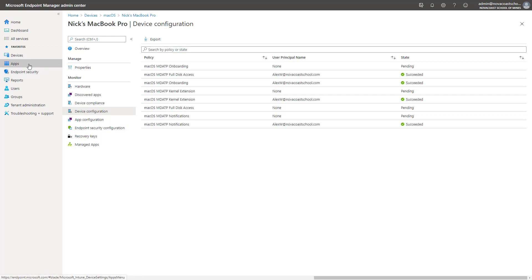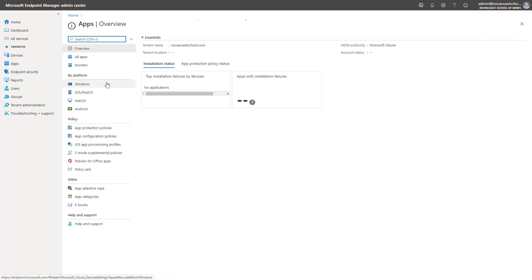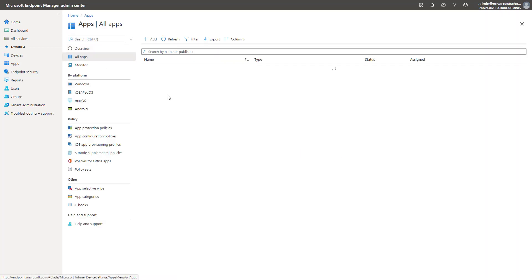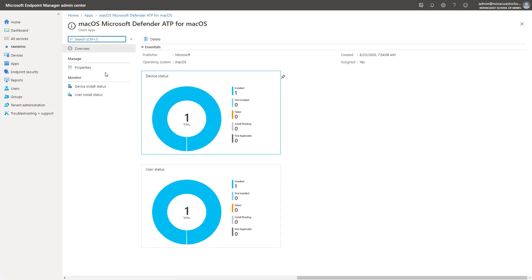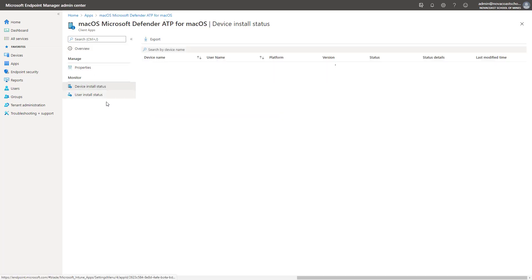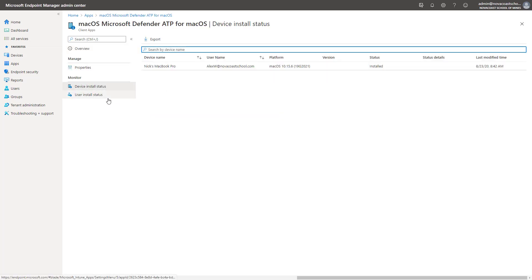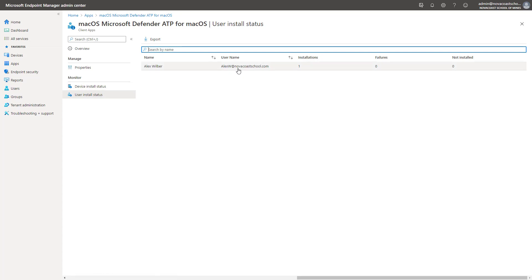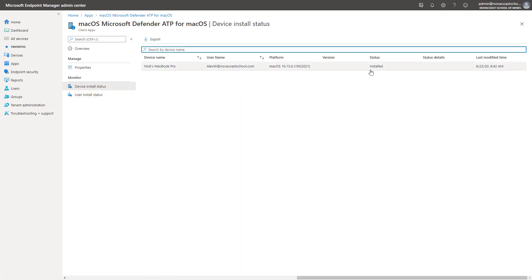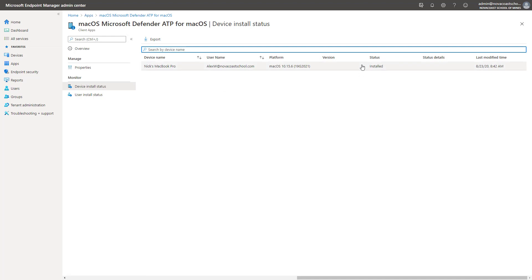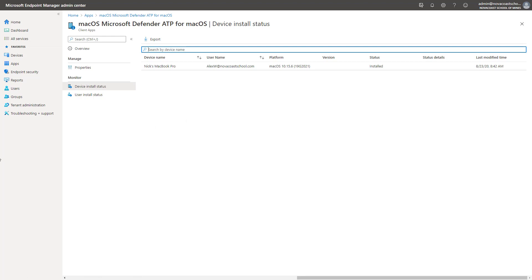And then in the app section, you may notice that it's still in a waiting status here as far as the device install status or the user install status. But in this case, it shows installed as well because we have it on there. So you just want to keep an eye on that to report back for you in this portal. And then obviously, you'll have the macOS device in the devices section of Defender ATP as well.